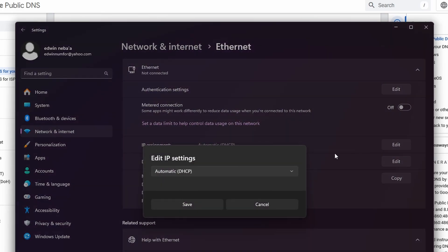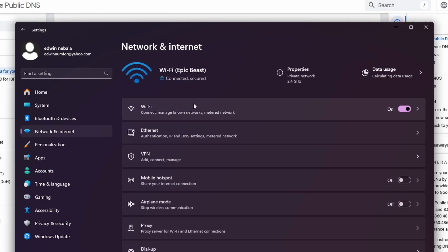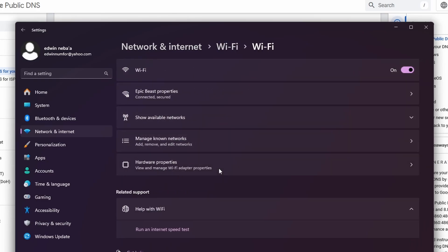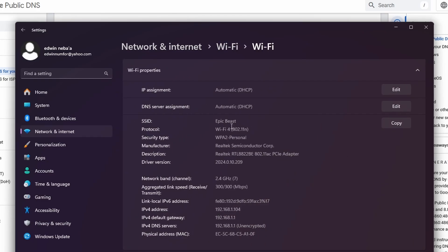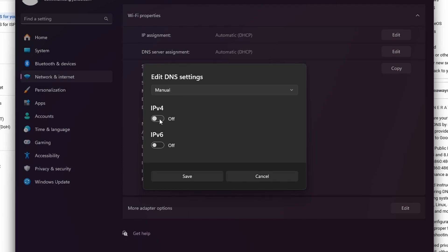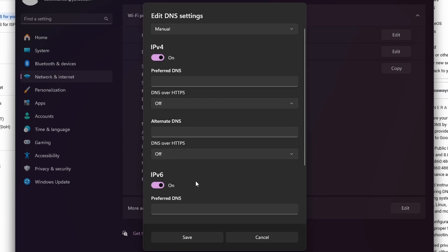Then click Edit. But since I'm using WiFi, I'll select WiFi and then Hardware Properties. Under DNS Server Assignment, I'll click Edit.